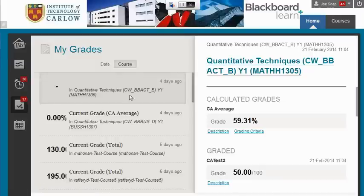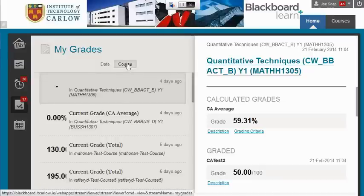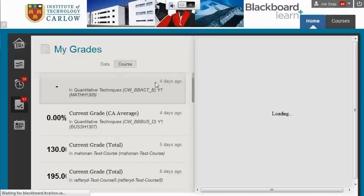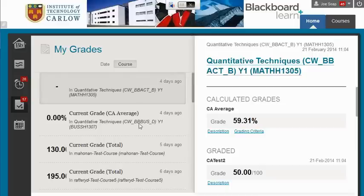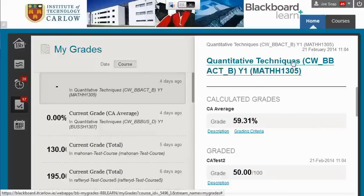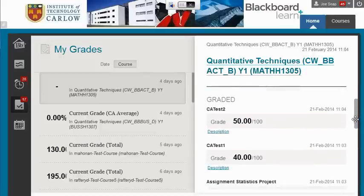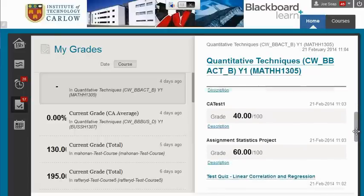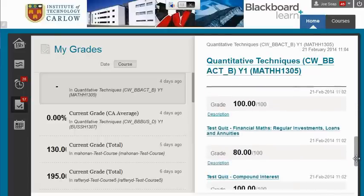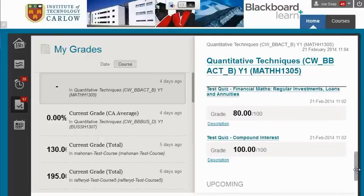It can be a little bit confusing, but if you choose your course you should have a list of the different courses you're enrolled in. You can choose a course and then on the right hand side it will display your grades. We can see the grades for the Quantitative Techniques course, and scrolling down allows us to view the mark we get in each of the different elements.